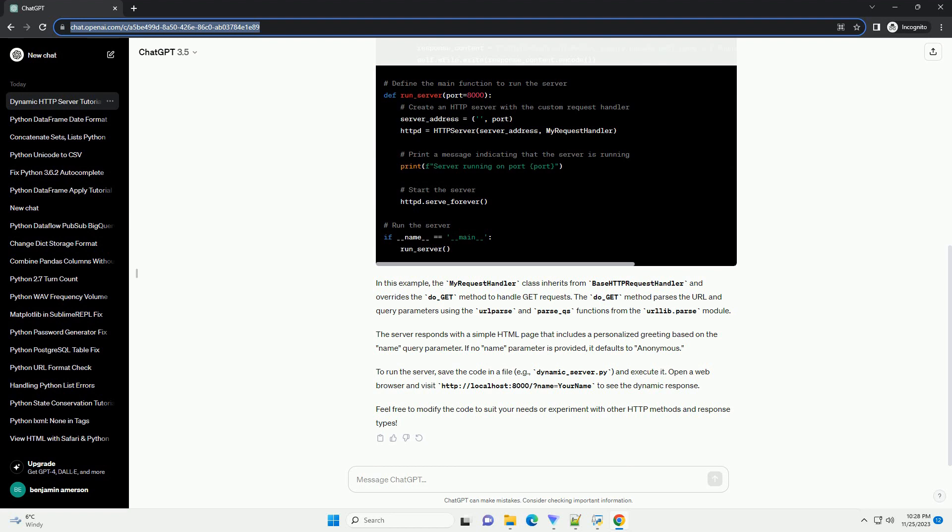To run the server, save the code in a file, example dynamic_server.py and execute it.